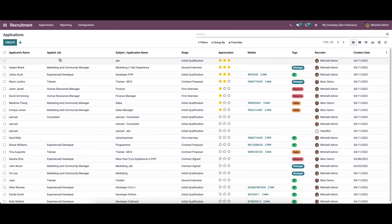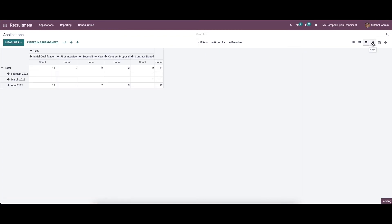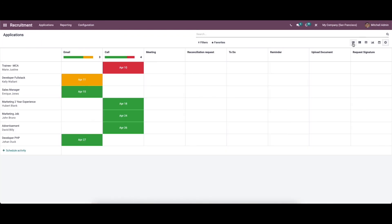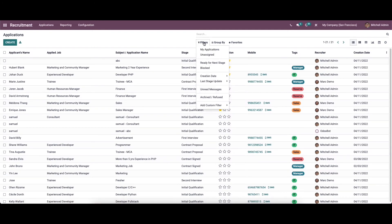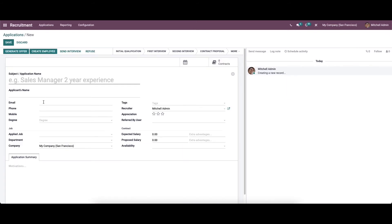In this window you can see details like the applicant name, applied job, subject or application name, stage, and appreciation — which indicates candidate priority based on their interview performance using star marks. You can also see mobile, tags, recruiter, and date created. Apart from list view, we have kanban view, pivot view, graph view, calendar view, and activity view, along with filters, group by, and favorites options.